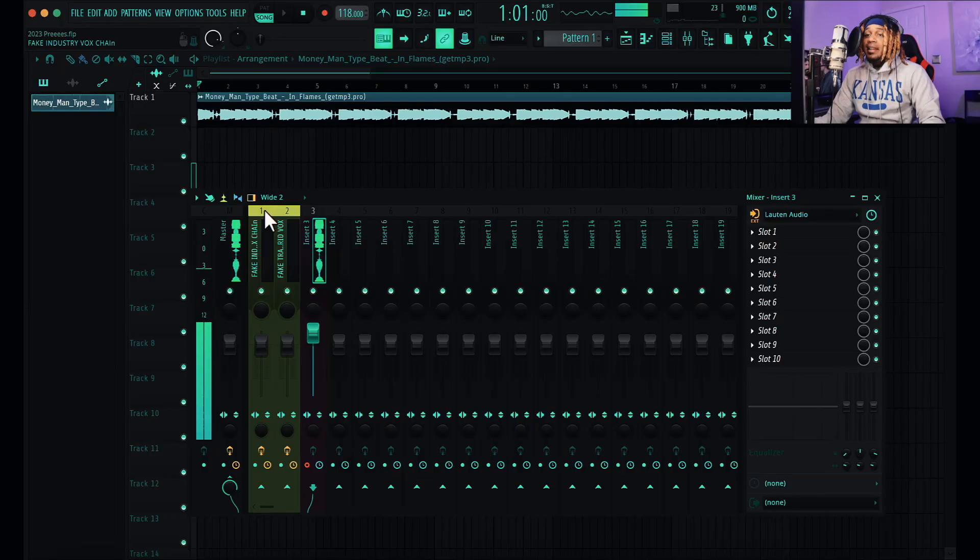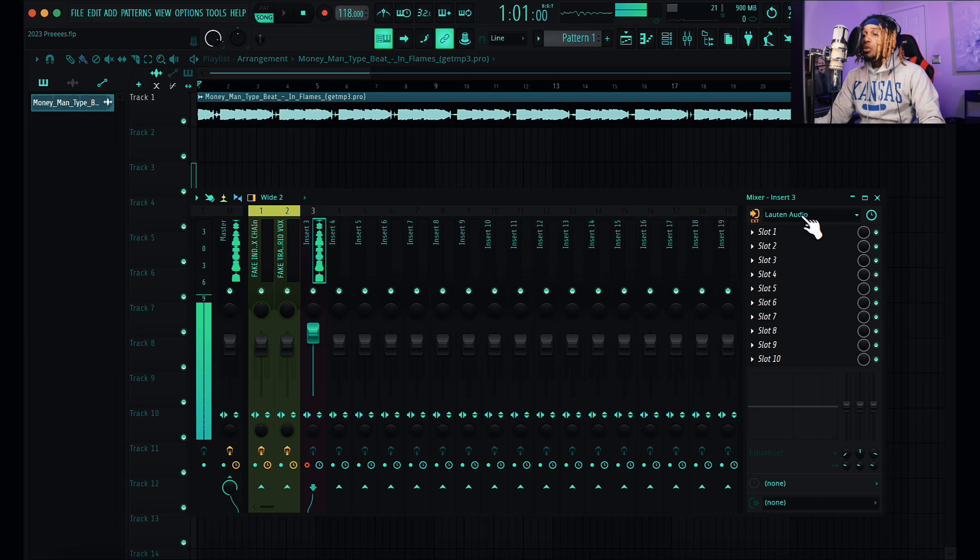In this video I got free FS Studio 21 vocal presets for you to record with. This recreates the industry vocal chain - they have the Waves 73, they don't have the Neve, so we got the 2A and the 76 to make up for that. Download the presets and I'm gonna show you what they sound like.